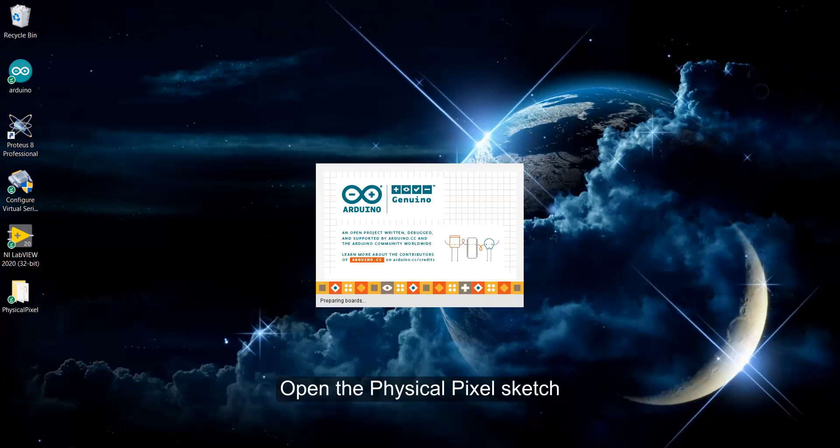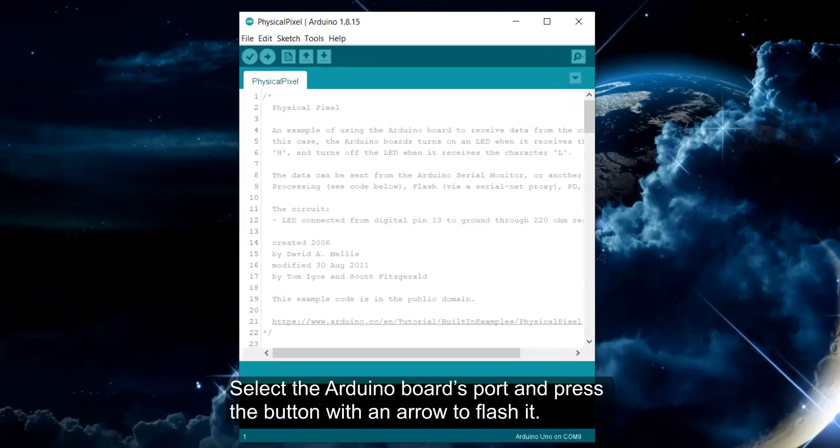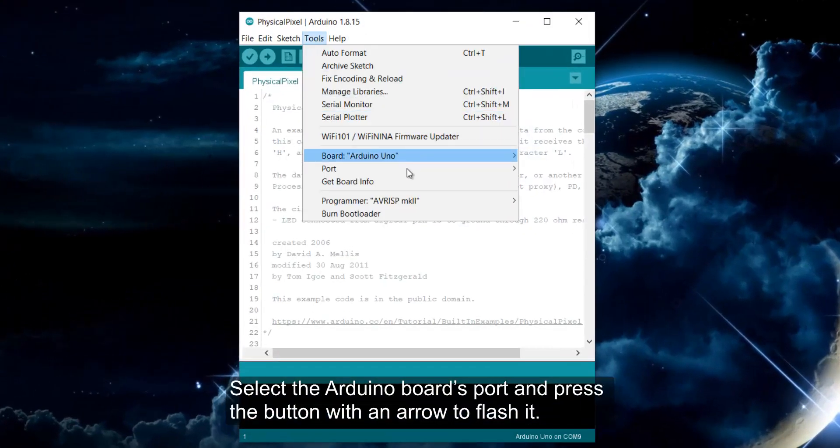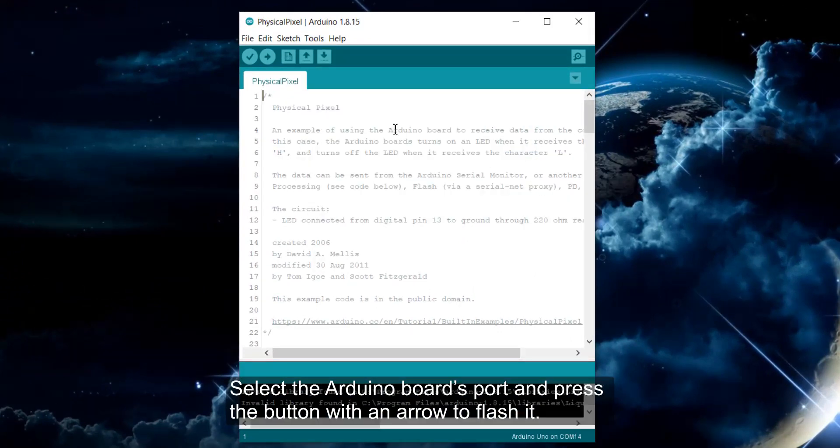Open the Physical Pixel sketch, select the Arduino board's port, and press the button with an arrow to flash it.